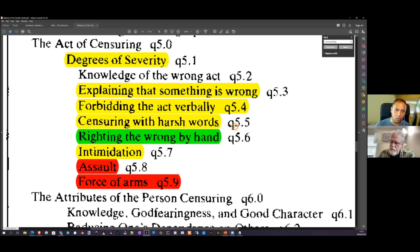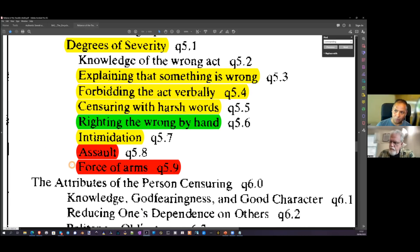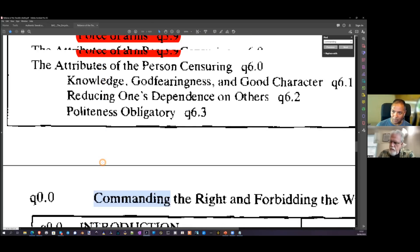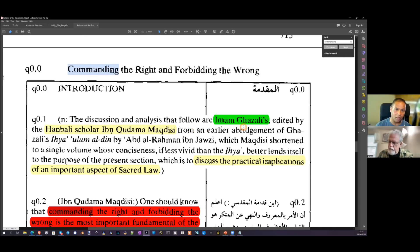Then they must censure with harsh words — this includes verbal abuse. Remember the case of Ijaz, who was verbally abusing and doxxing someone using horrendous slurs — the language of Muhammad Hijab. That is actually required. Notice they are following the doctrine to the letter: using harsh words, which is abuse. Then 'righting the wrong by hand' — this is not using a pen; it means using your hand. Then intimidation, then assault, then force of arms — getting a gang together. This is part of the process.